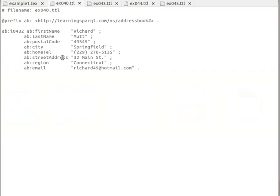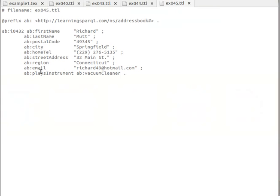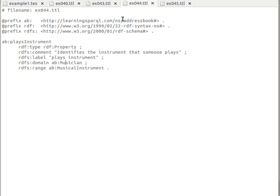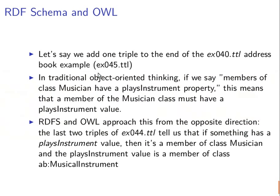Now let's say the address book provided by the author — as we can see it has first name, last name, postal code, and some other information — the author is assuming he's going to add another triple to this address book. It's the same subject but with another property and another value: the property 'plays instrument', the one we added before, and then giving it a value of type 'vacuum cleaner', as you can see.